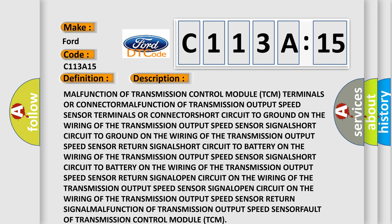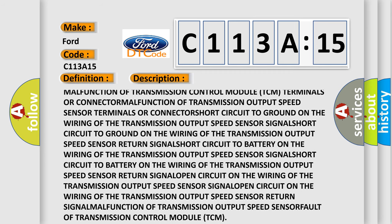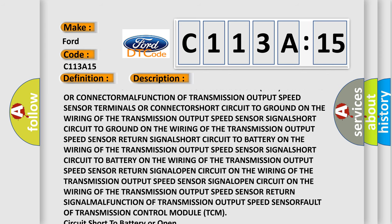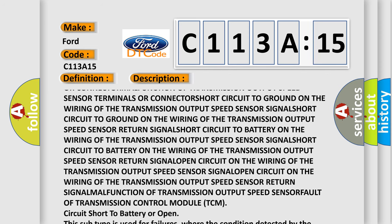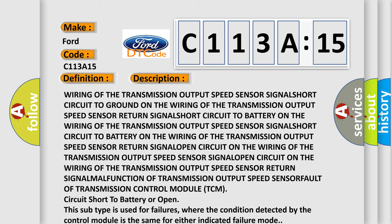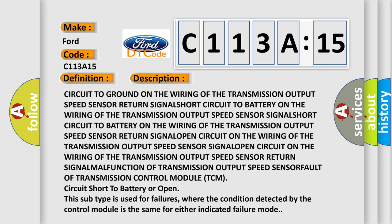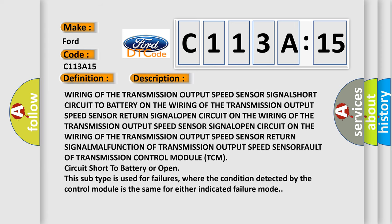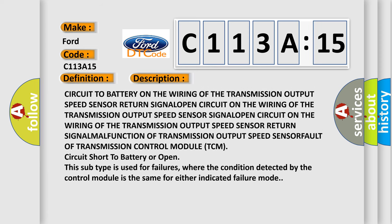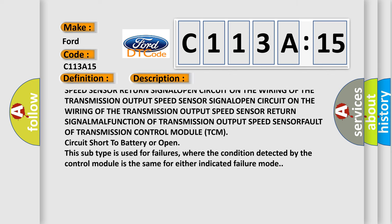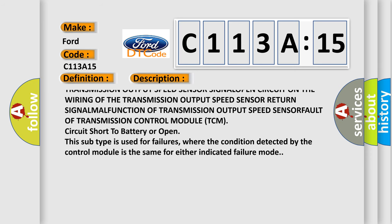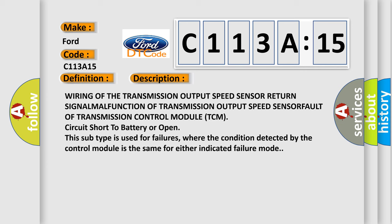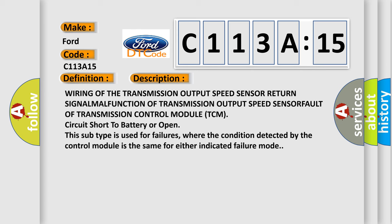Malfunction of transmission control module TCM terminals or connector, malfunction of transmission output speed sensor terminals or connector, short circuit to ground on the wiring of the transmission output speed sensor signal, short circuit to battery on the wiring of the transmission output speed sensor return signal, malfunction of transmission output speed sensor, or fault of transmission control module TCM.